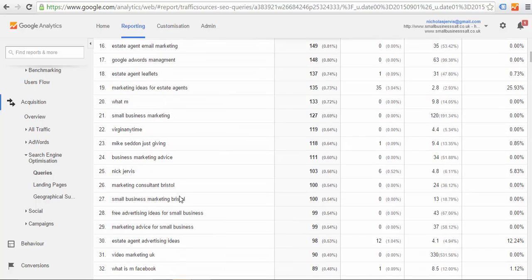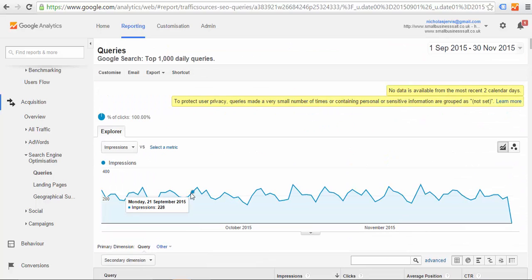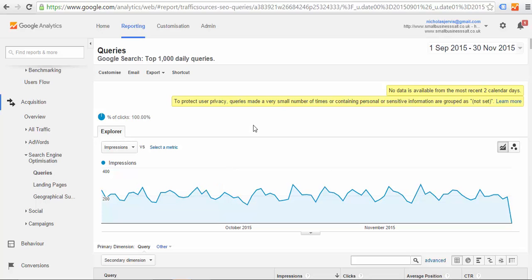So that's a very quick review to show you how to use Google Analytics so you can see your monthly visits and see what people are typing in to find your website. This is Nick Jervis from Small Business Salt. For more tips, visit the website link below. Bye.